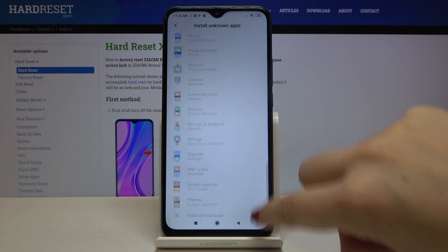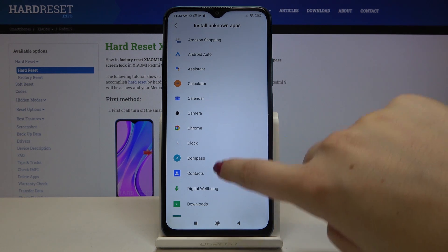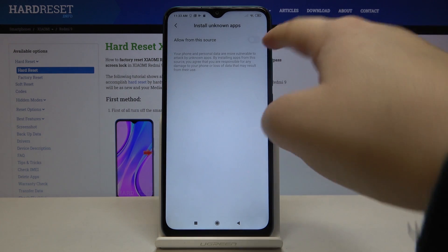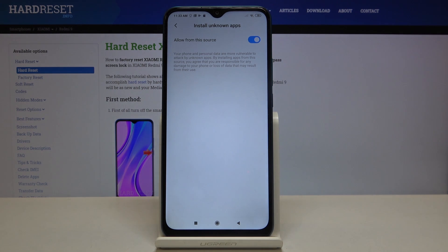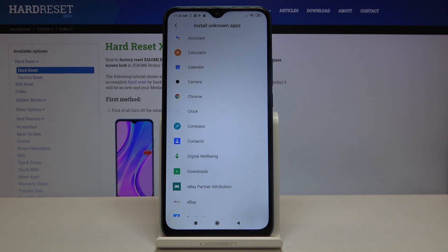As you can see, here we've got the full list of apps which are not allowed to install anything. So if you want to change it — for example, if you want to allow Chrome to install some content — simply find it on the list, tap on it, and click on the switcher next to Allow from this source. And this is how to allow unknown sources, so from now on Chrome will be able to install something.